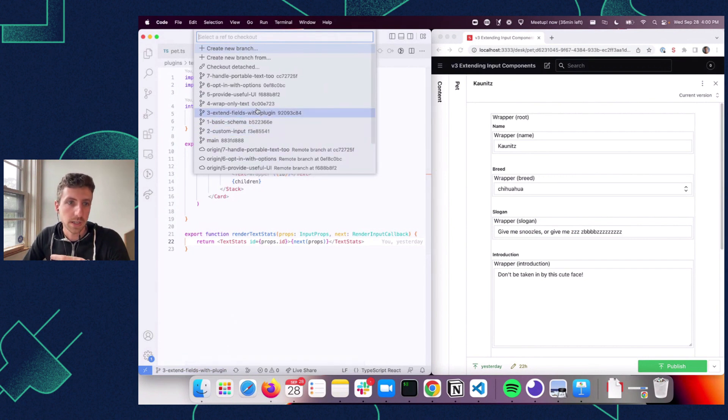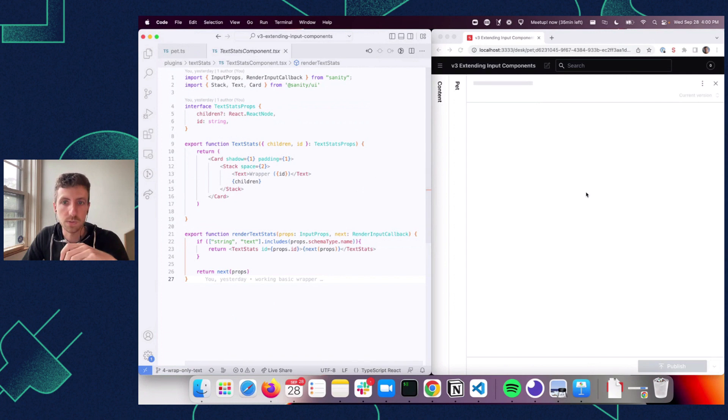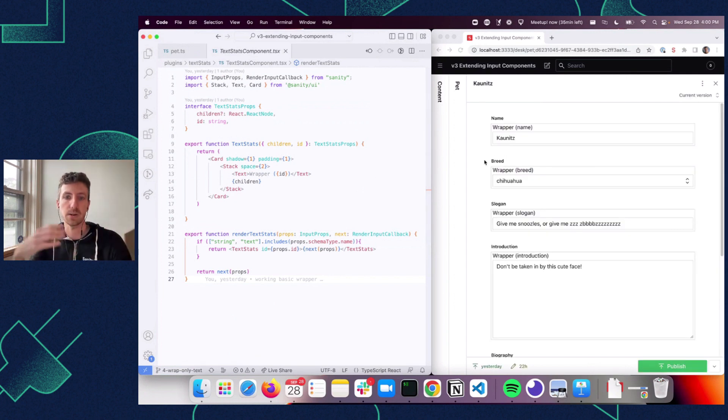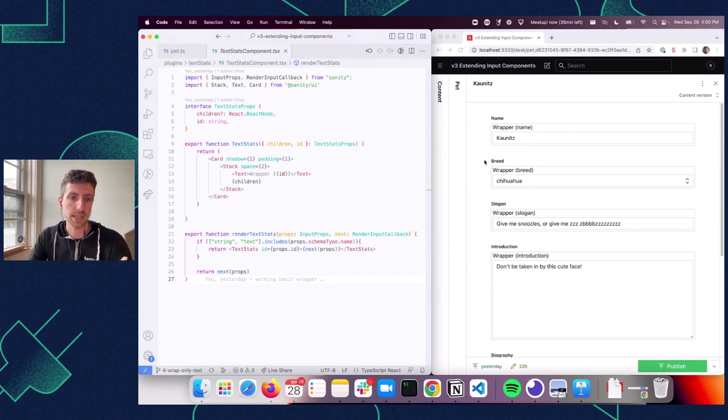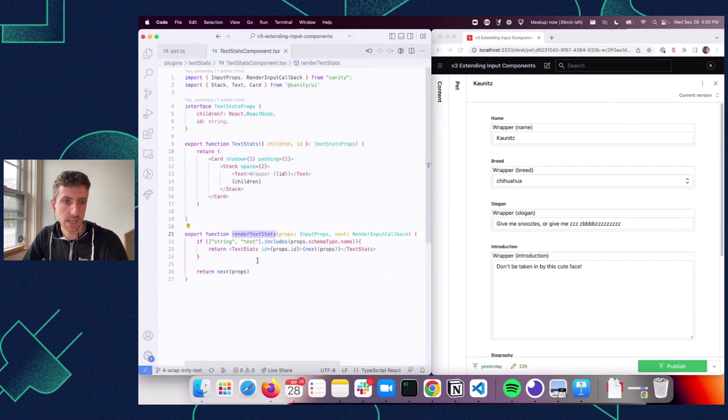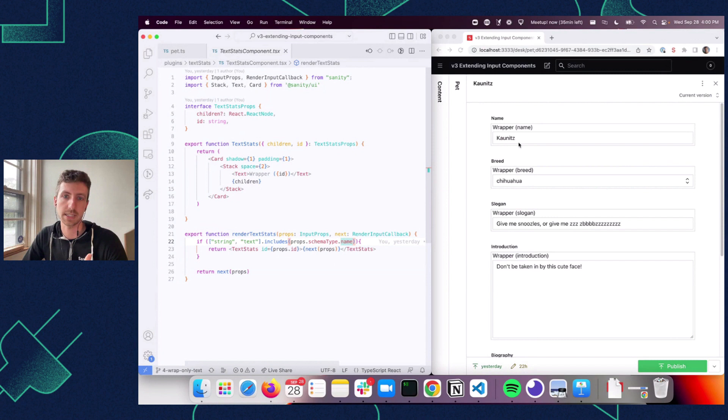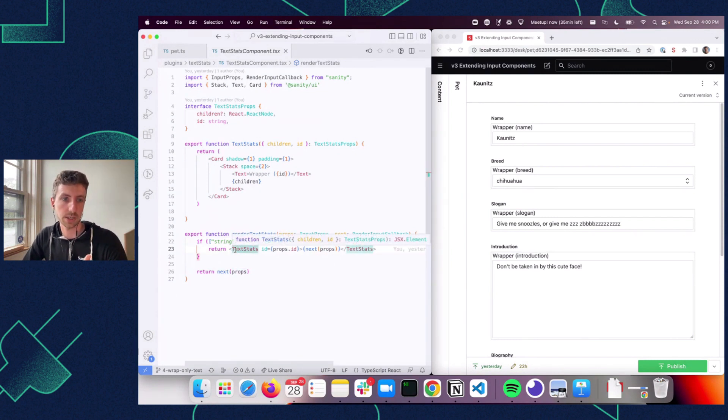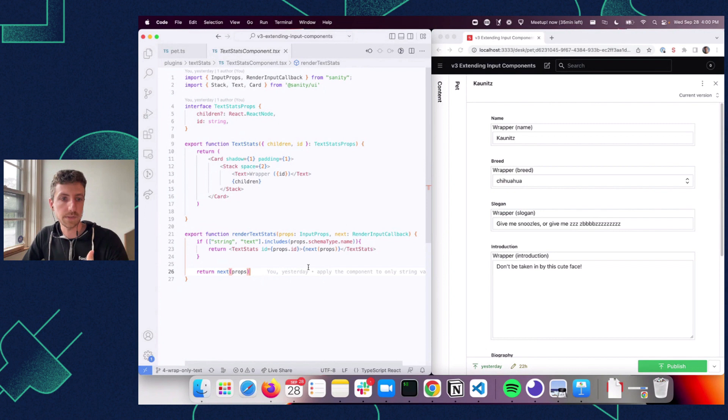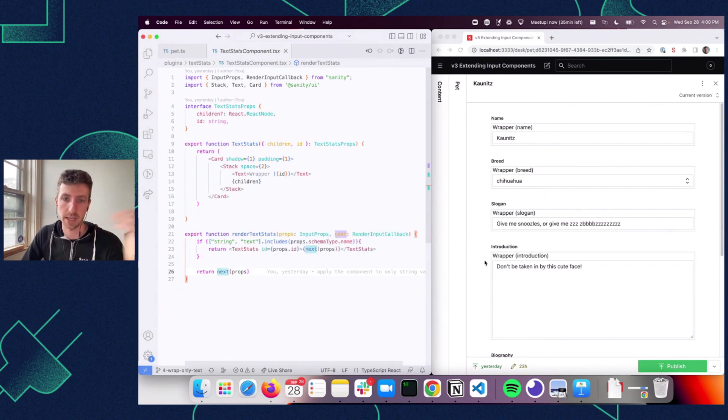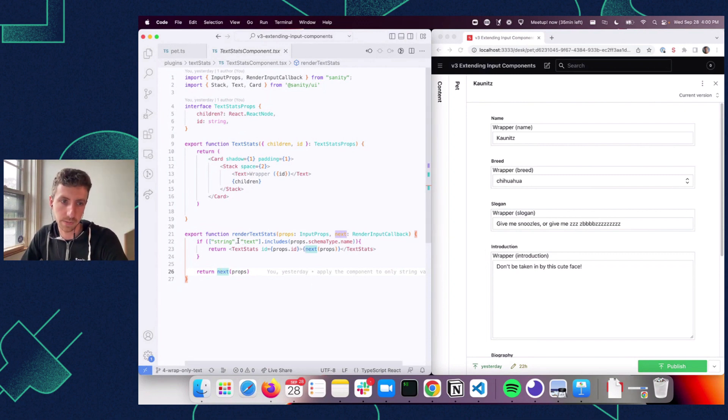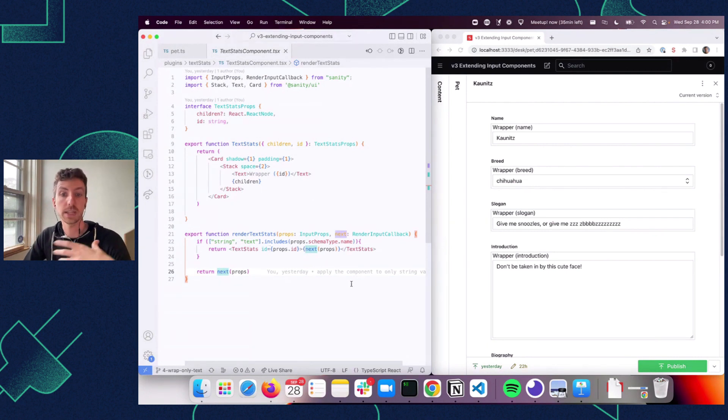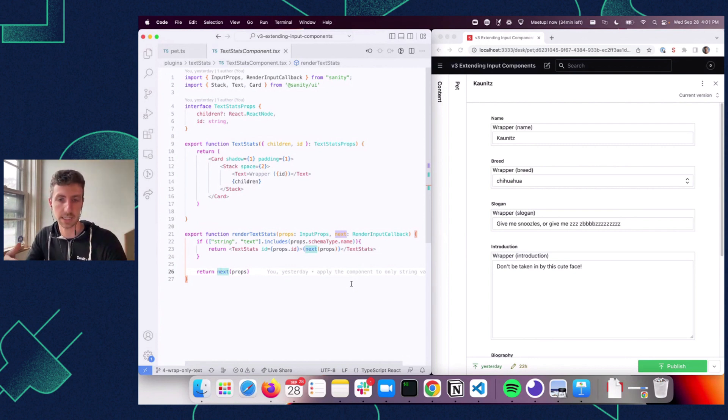So moving on from there, what if we just want to wrap the text components? So we don't need that root component wrapped. We don't need to wrap things that aren't text components. So the thing that we do then in our render logic here is say, in our render text stats function, we're going to say if the schema type is text or string, so if it's a text field or a string field, then we're going to wrap it and we're going to return our text stats component wrapped around the default input component. But if it's not that, then we're just going to call next and the studio will go on its merry way and just continue rendering out the input components. So that's the main change there. We've started narrowing down within our plugin what we're going to apply to. So now you could take this plugin and apply it in any studio and it would just wrap all the string and text inputs.